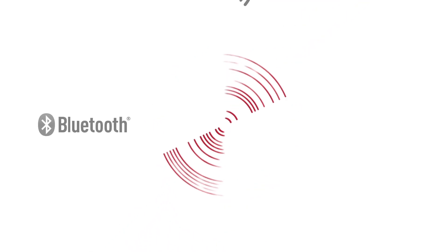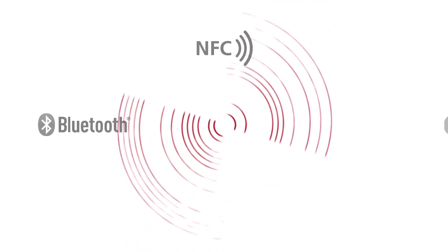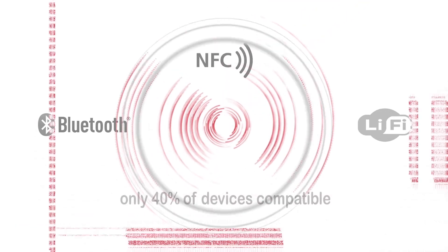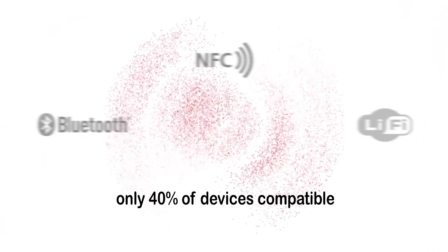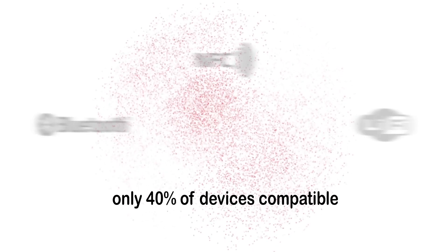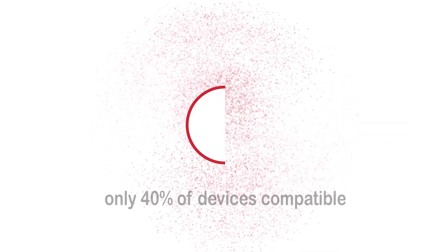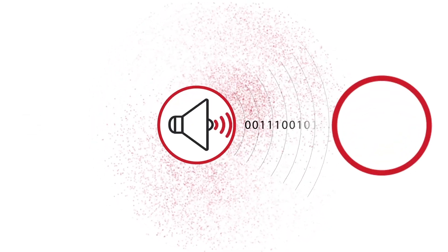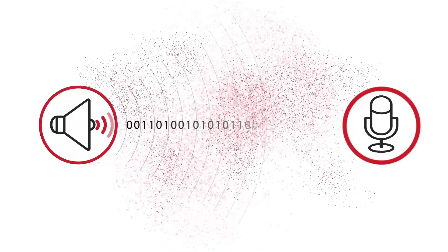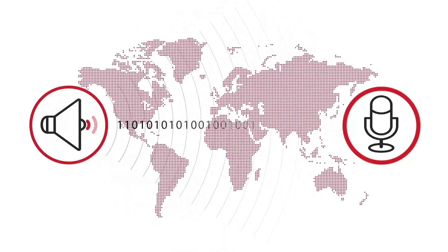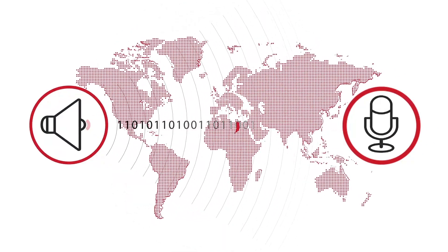While Bluetooth, NFC, or Li-Fi are affected by interference and work with only about 40% of devices, this innovation will revolutionize secure data transmission all around the world.